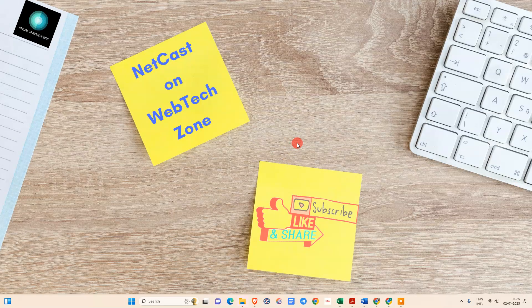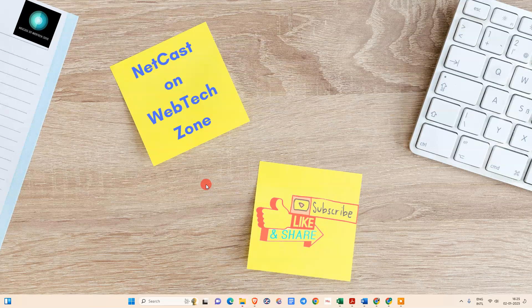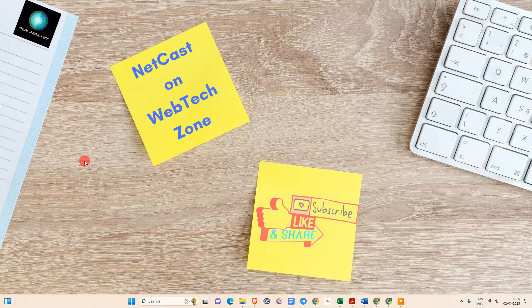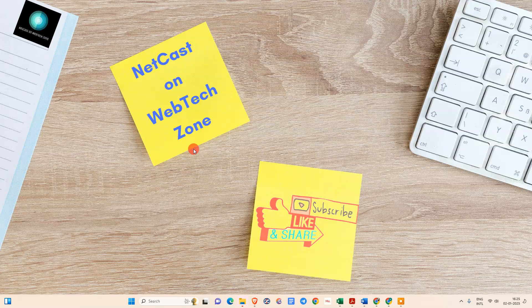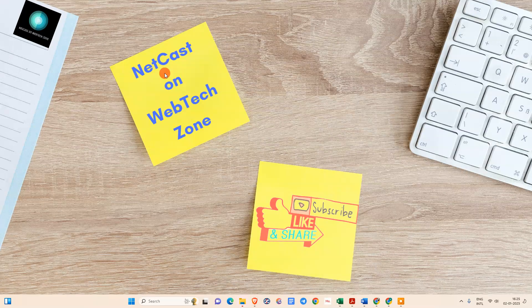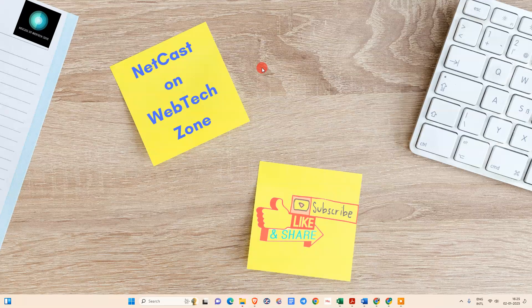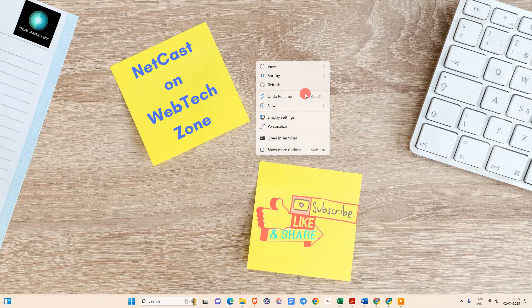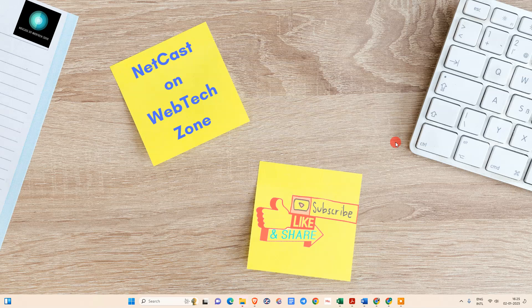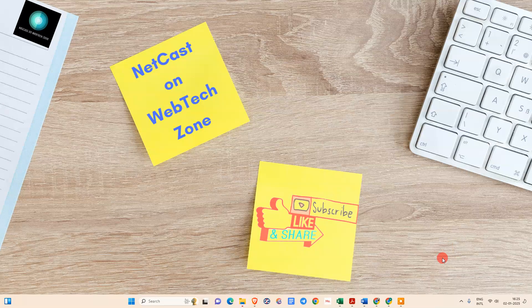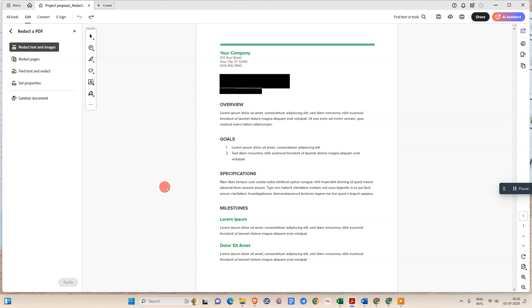In this video tutorial I'm going to show you how to fix blurry tags on PDF using Adobe Acrobat. Before we start, I request if you like this video hit the like button, subscribe my channel and don't forget to comment below.